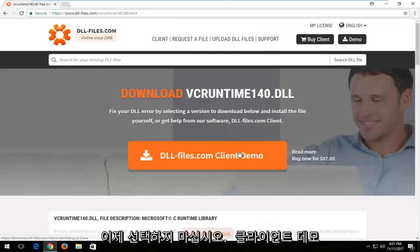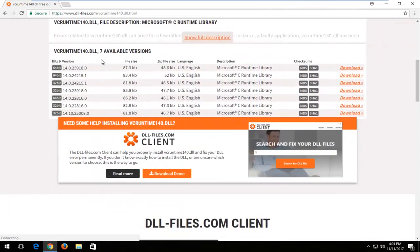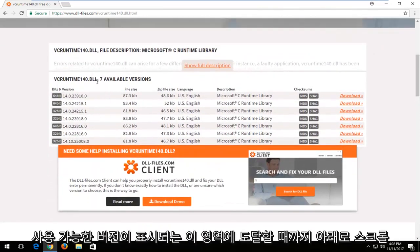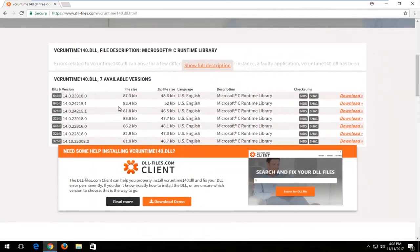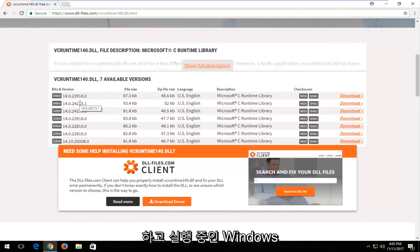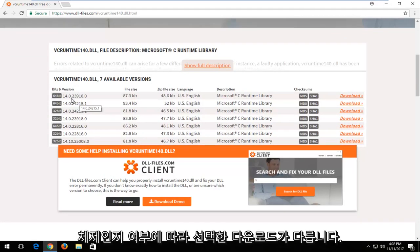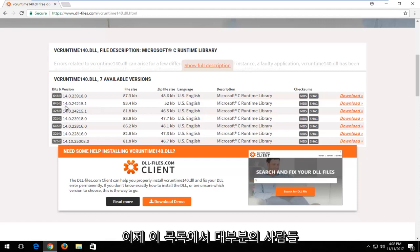And now do not select the client demo. You want to scroll down instead until you get to this area that says the available versions. And depending on what version of Windows you're running, whether it's a 32 or 64-bit version of the operating system, that'll differ what download you select from this list.